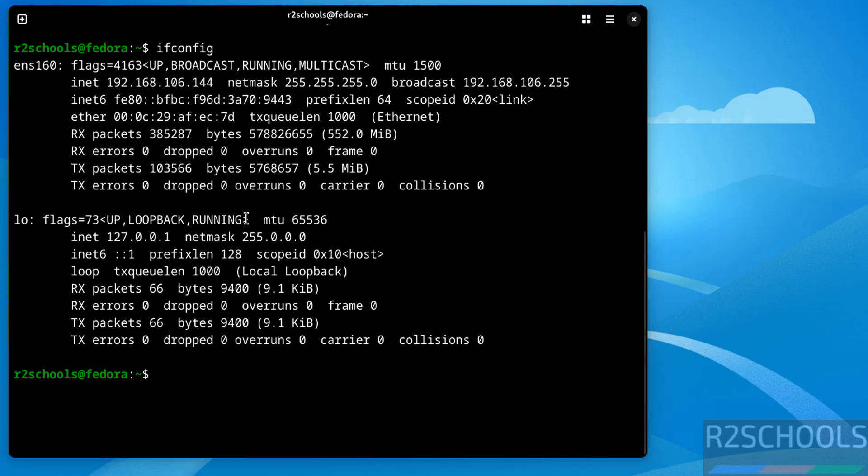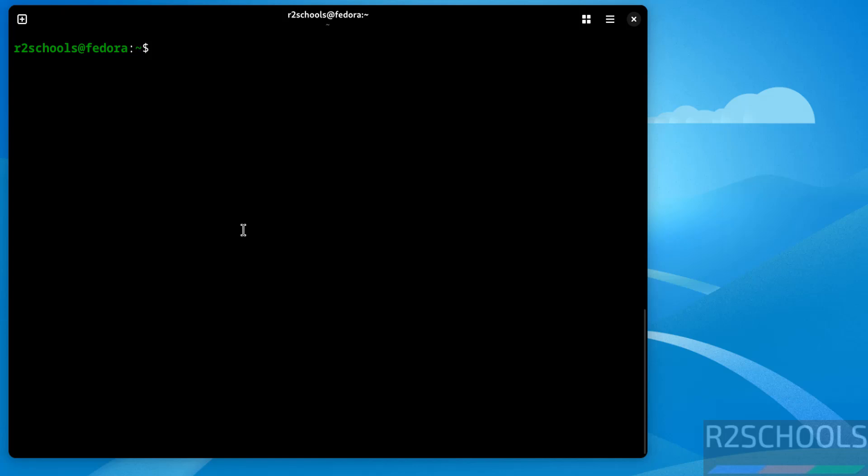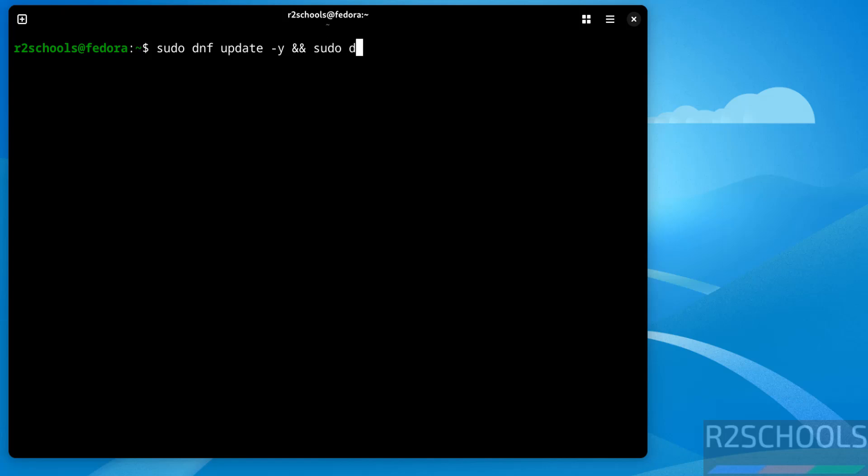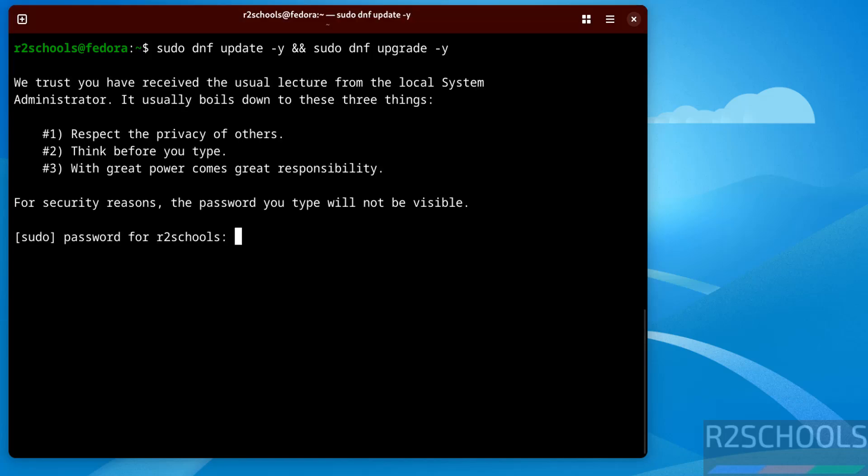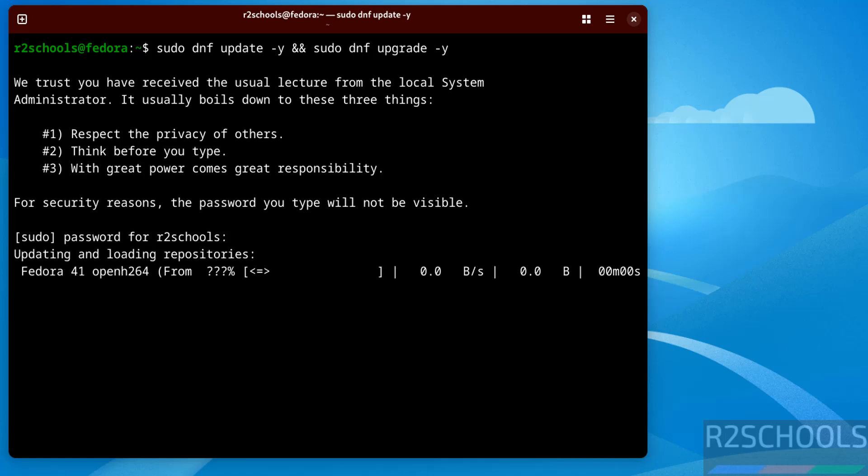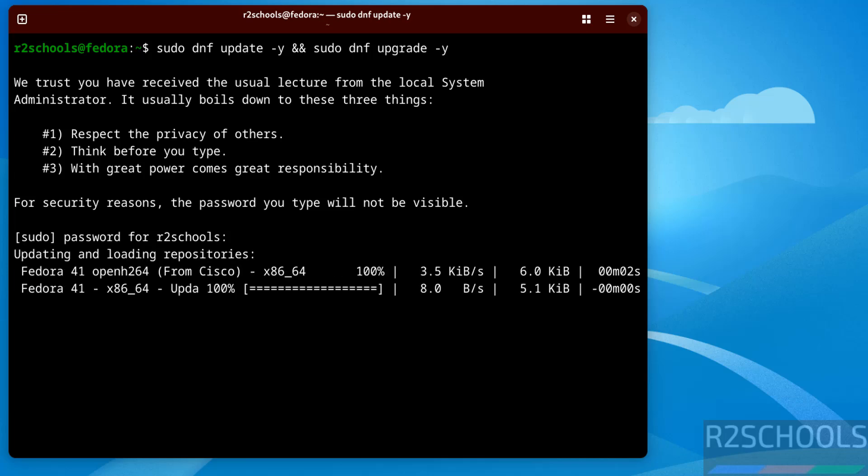Now the first step after connecting to Fedora Linux is we have to update the packages. sudo dnf update -y. Then also run sudo dnf upgrade -y. Provide the password of the user we have created. This may take time.